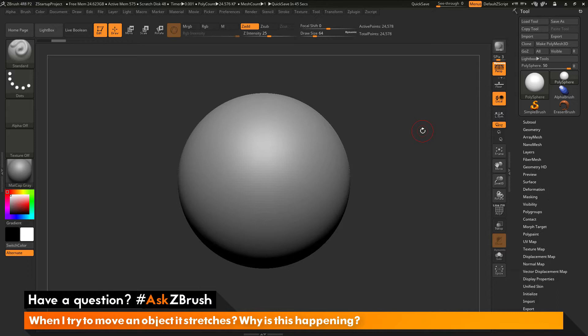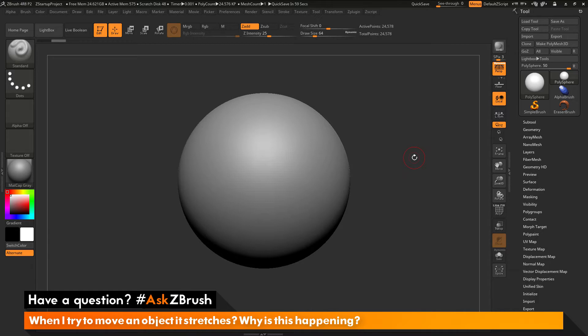So to start off, I just have ZBrush loaded up and I just have a simple polysphere here loaded in. And the question is asking about moving a model, but when you go to move the model, it stretches.